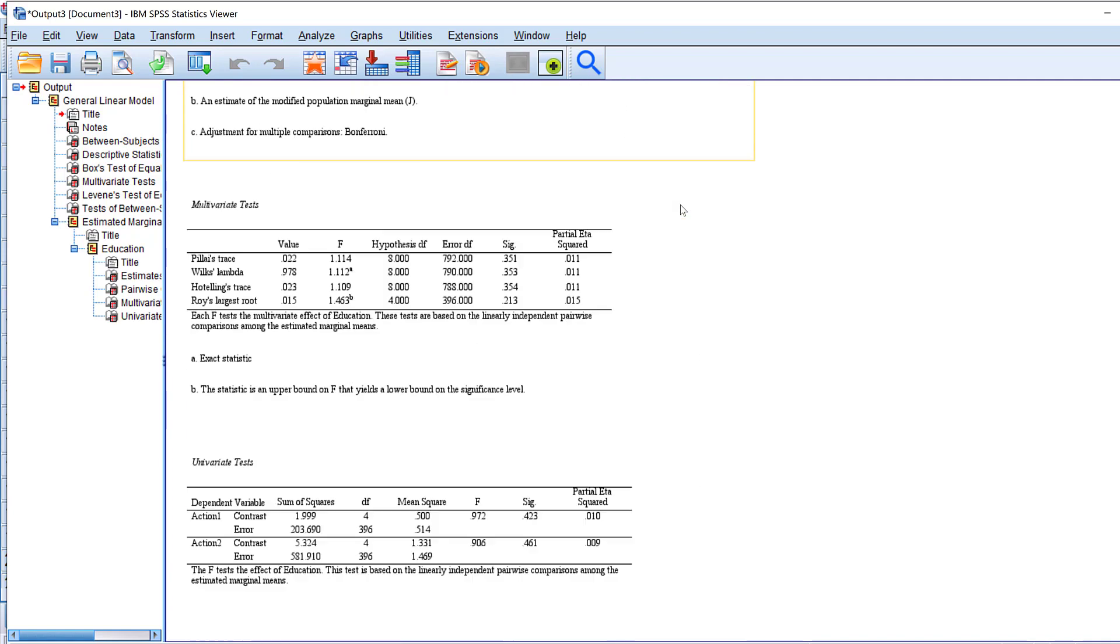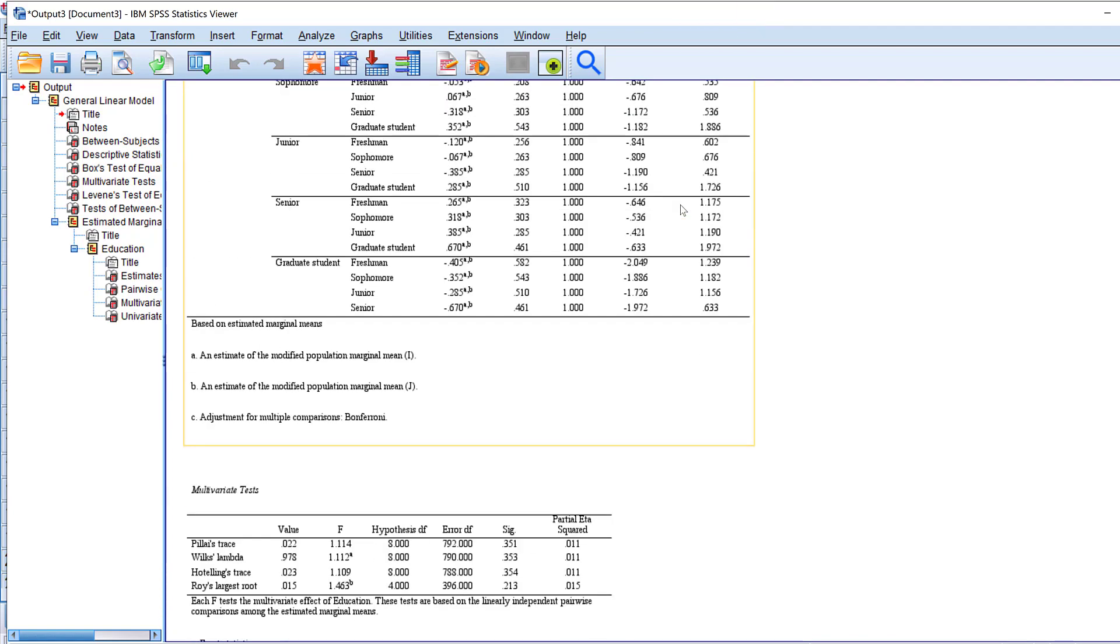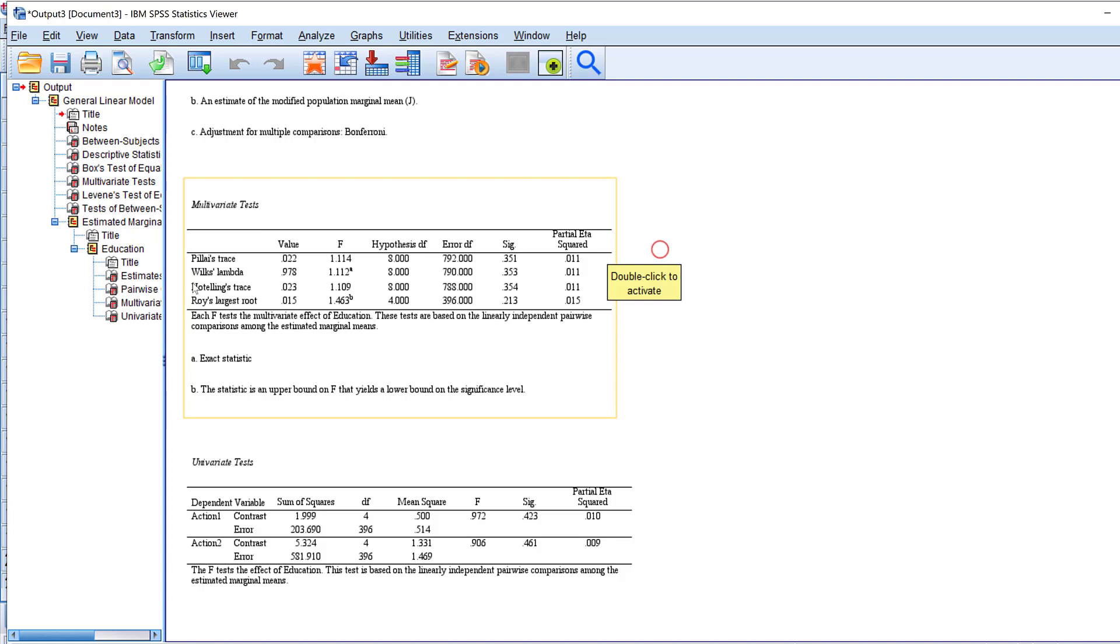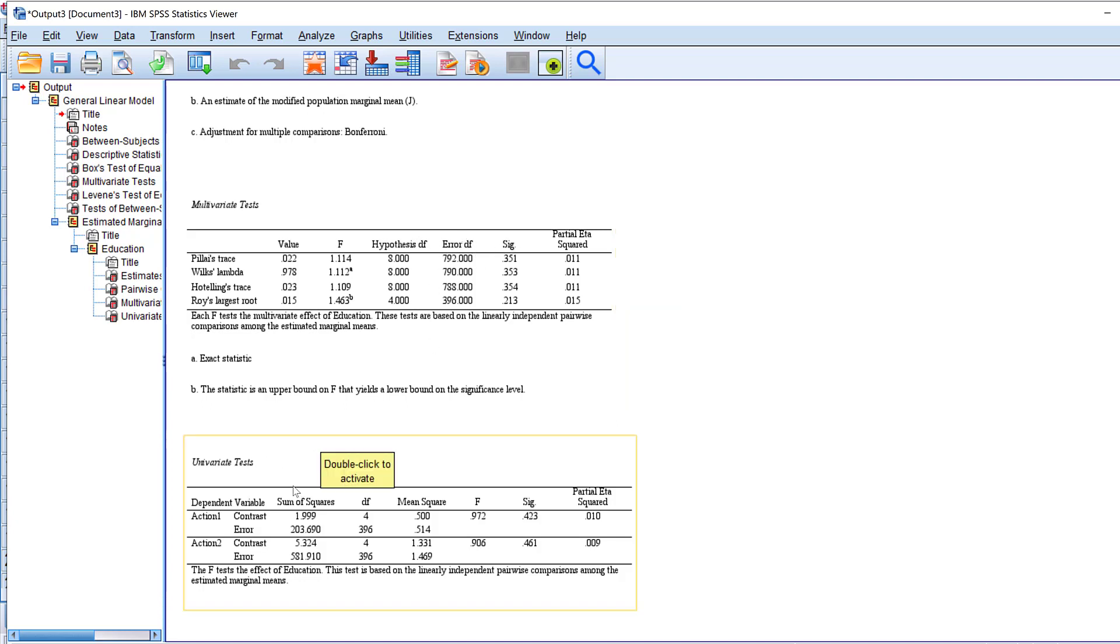The multivariate test here you could see the sig value along with the partial eta squared and the Pillai's trace, Wilks' lambda, Hotelling's trace, Roy's largest root along with their value, with F value, with hypothesis degree of freedom and error degree of freedom and significance level.